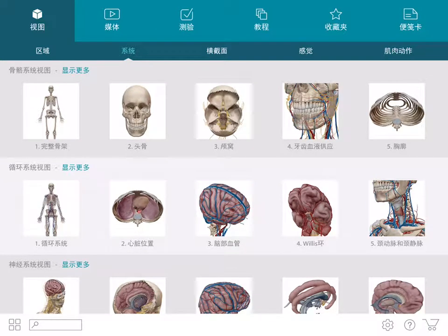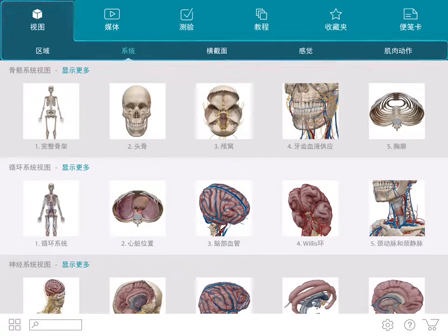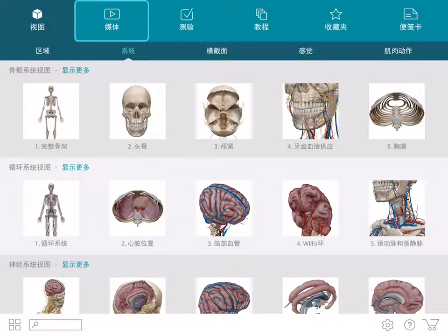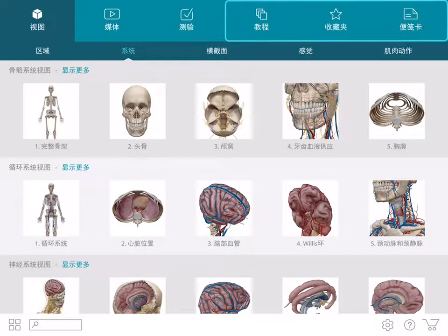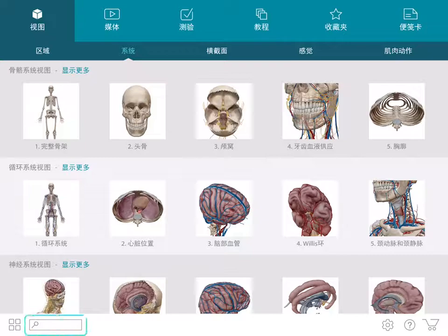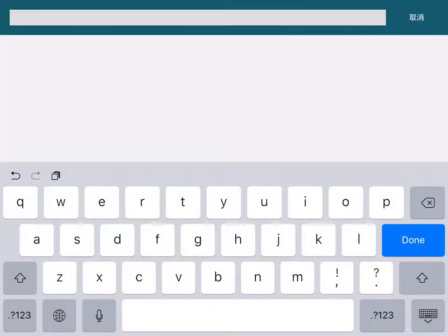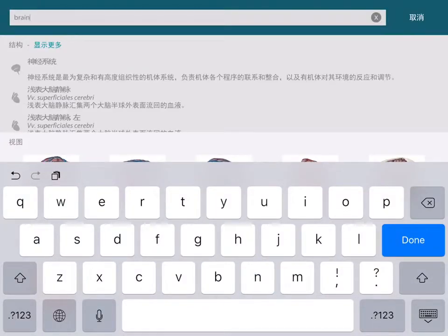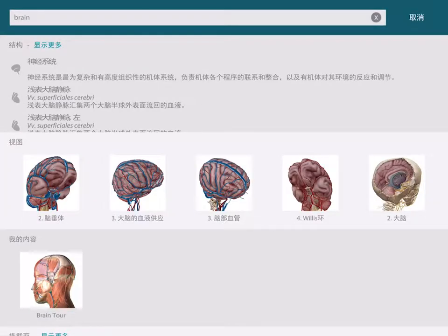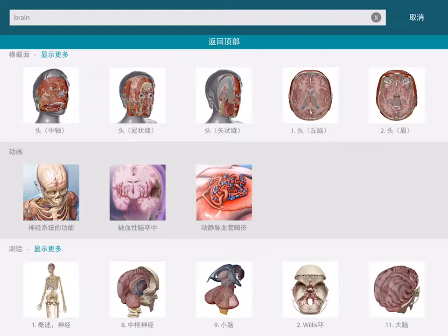The main menu lets you browse and access 3D views, animations, quizzes, and any custom content you may have saved. If you are interested in a specific structure or topic, you can enter it into the content search and then sort through the categorized results.